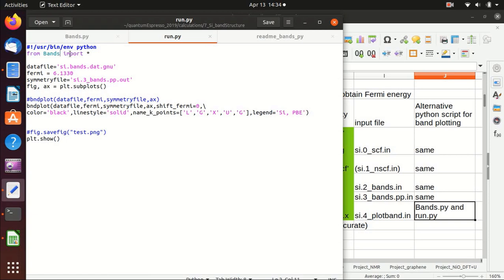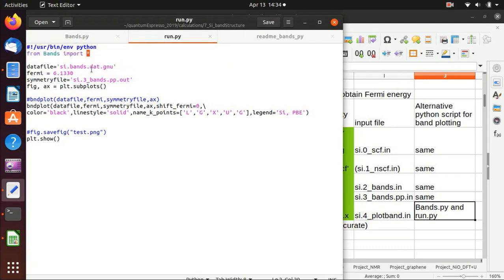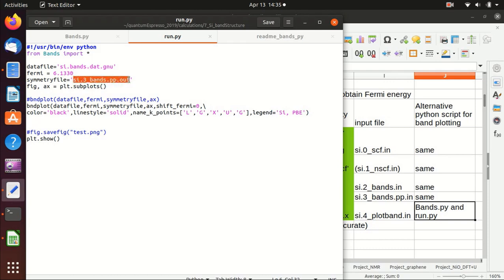In run.py, we import all the functions from bands.py, so it is important that bands.py is in the same folder as run.py. The data file that contains the band information is the .gnu file. The Fermi energy is read from the NSCF step output, and the standard output file of bands.x is used so the program can read and get the high symmetry k-points.